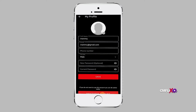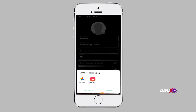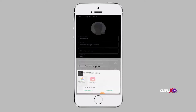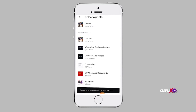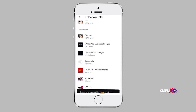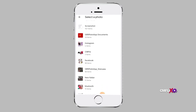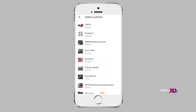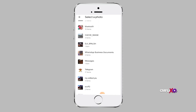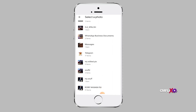Click on update profile and the space for the profile picture will appear. Under the profile picture space you will find choose file — click on it and choose any photo you want to use for your profile picture.